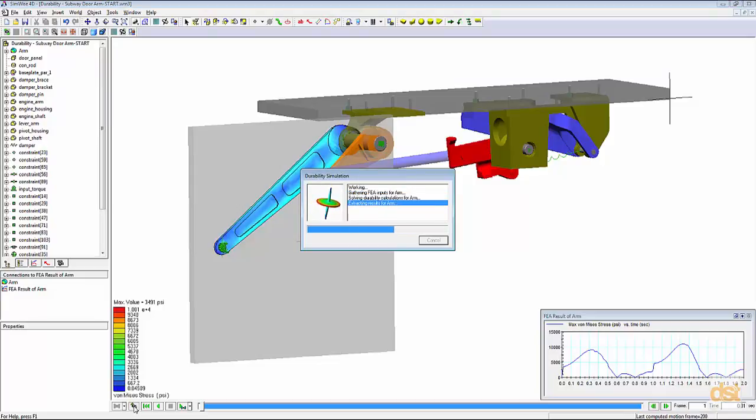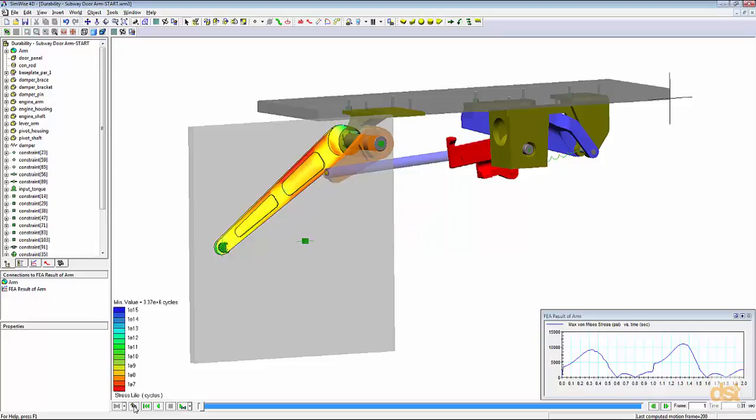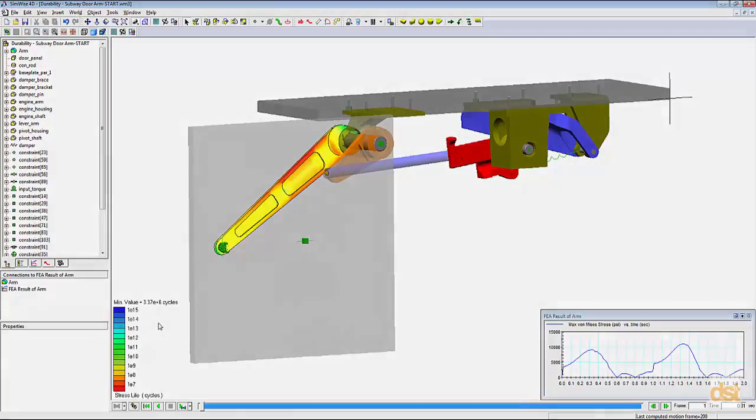The simulation runs fairly quickly, and then we're presented with a life plot of the life of this component based on our different factors. We can see that we have roughly 3.3 million cycles that are expected until this part is expected to fail.